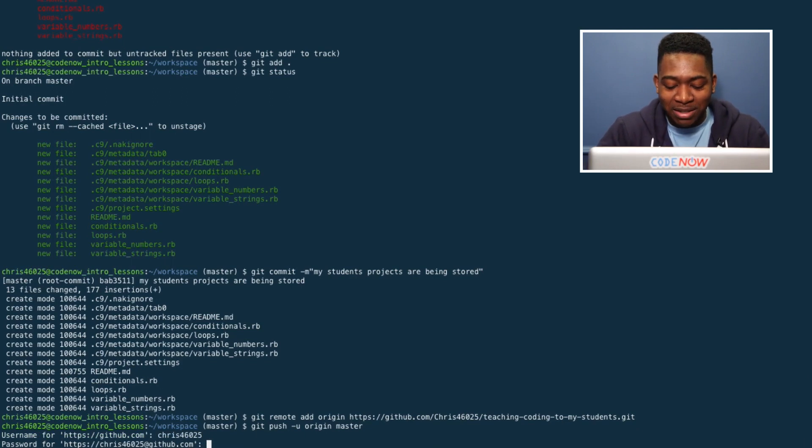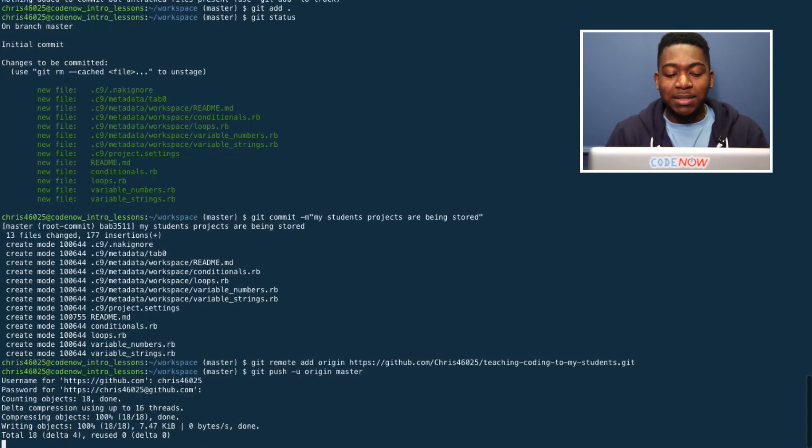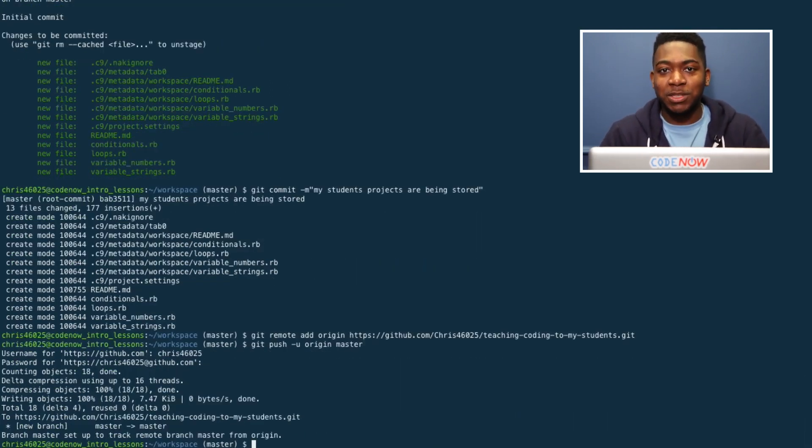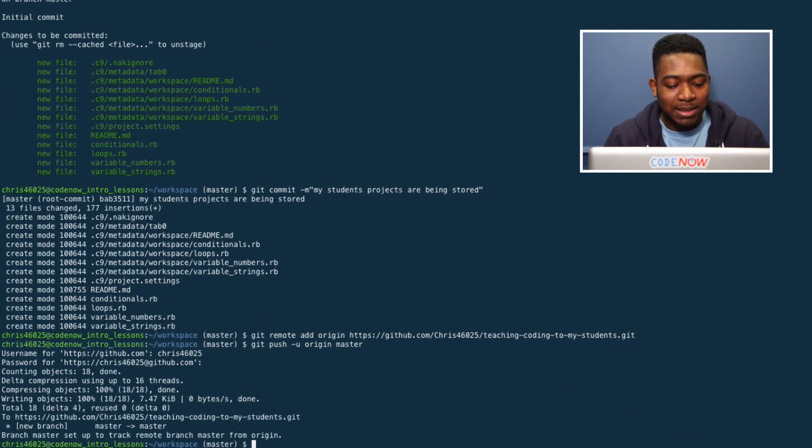And then I'm going to put my password, which you can't see because it's trying to give me some security. And now I can see everything has been pushed up.